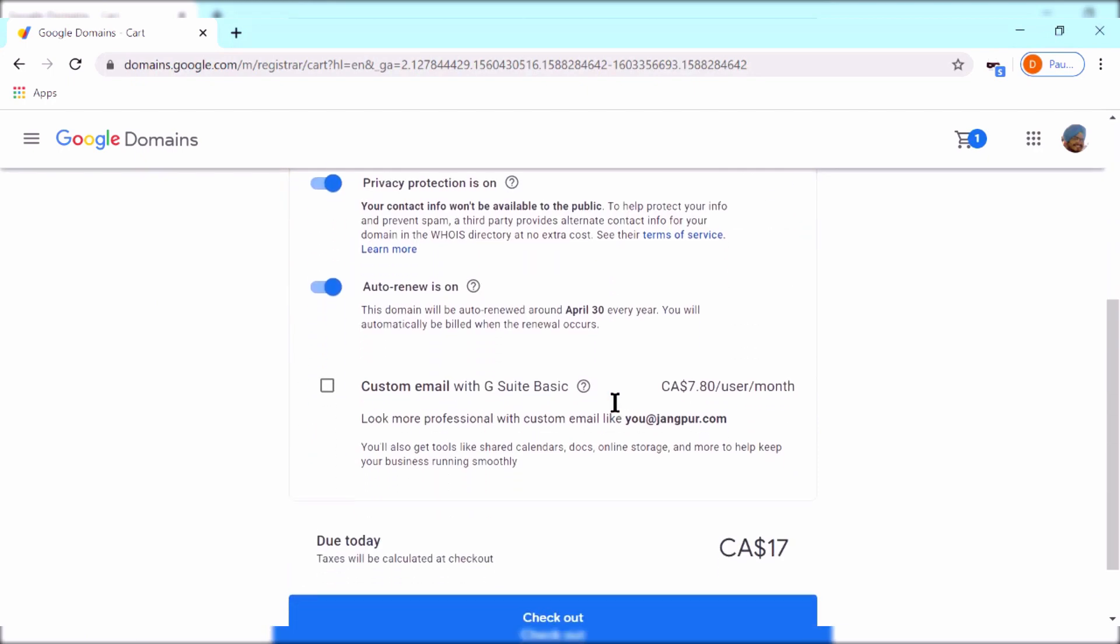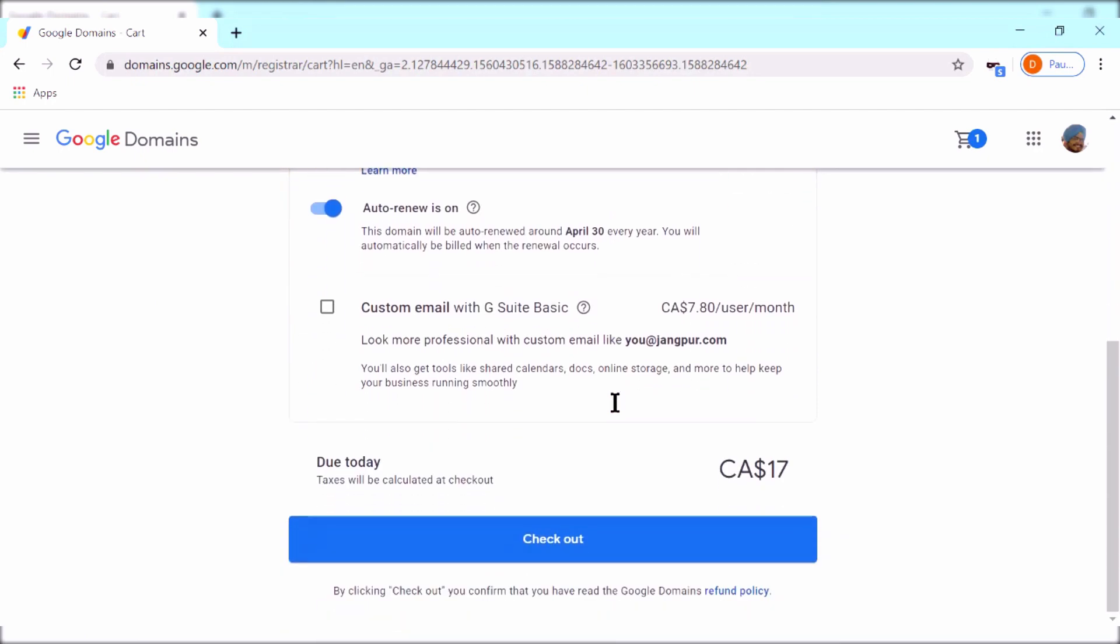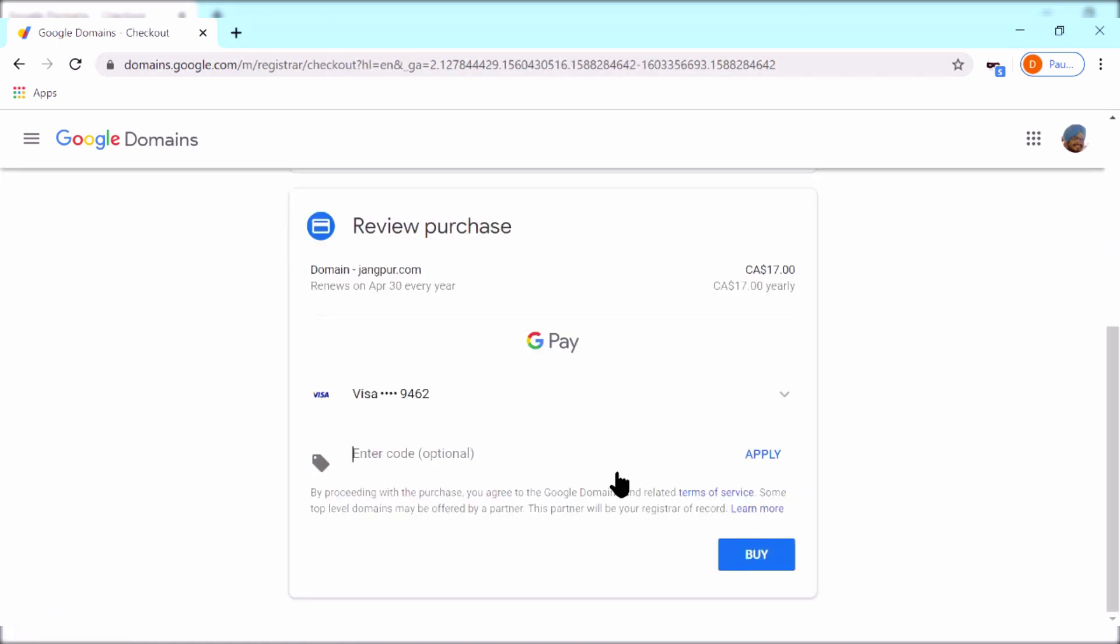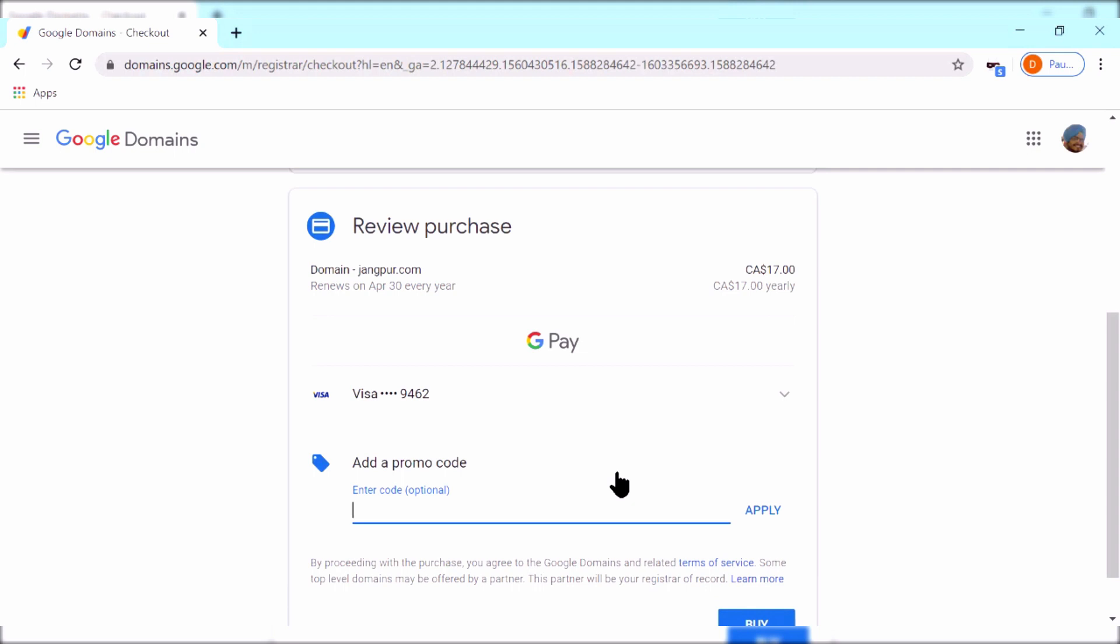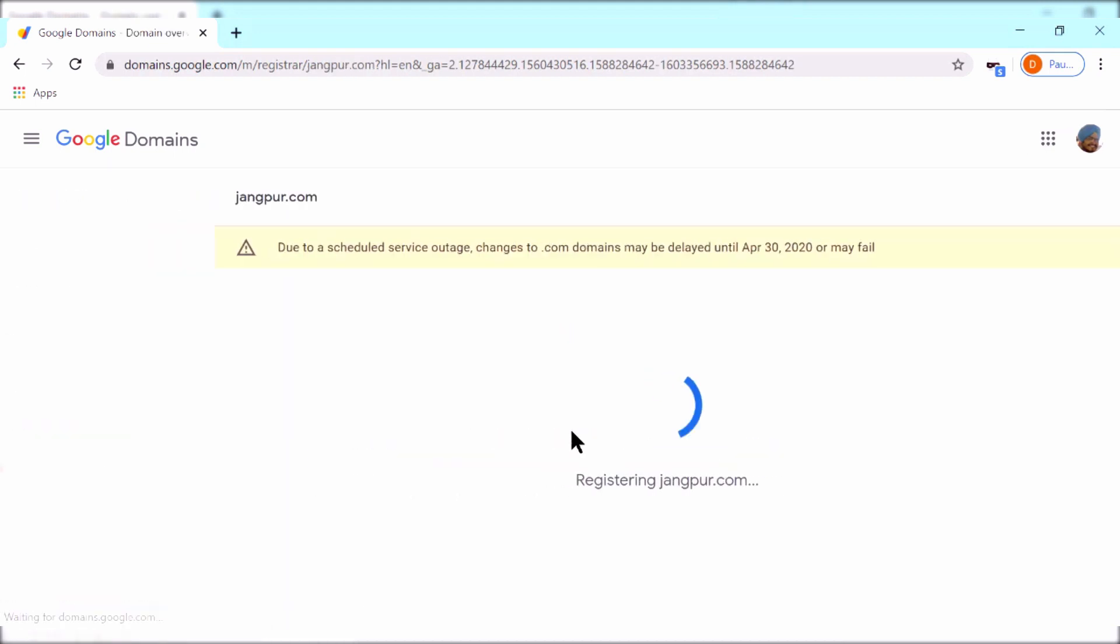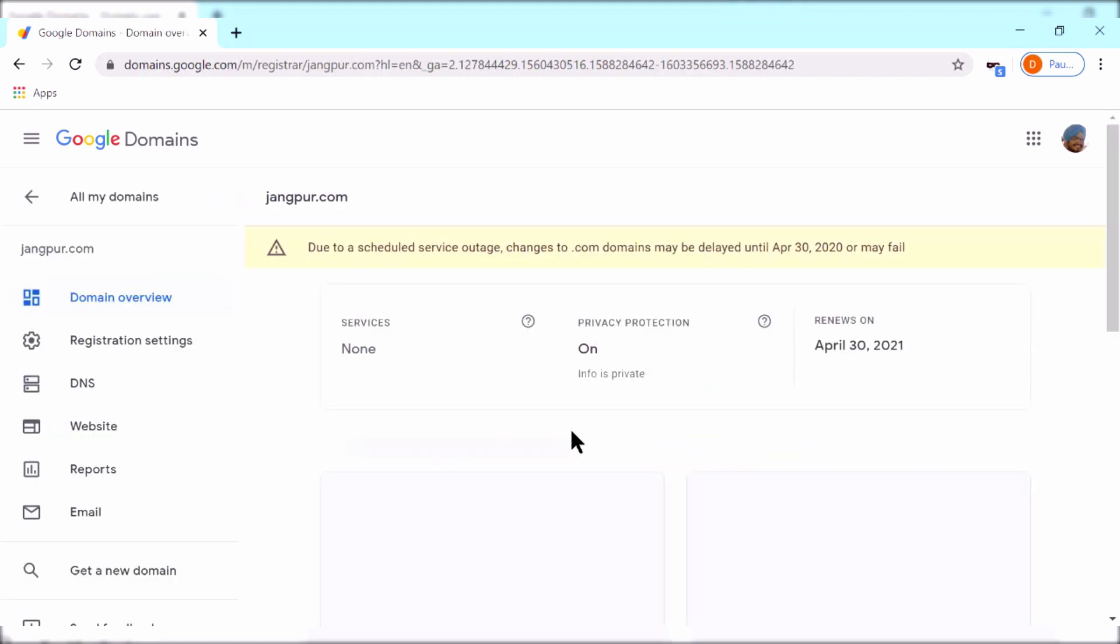You can also set the auto-renew on and then do the checkout. Once the checkout is done, Google will take you to your domain page. Here we can configure some DNS settings.